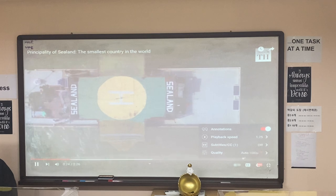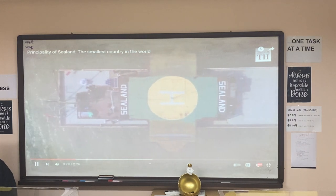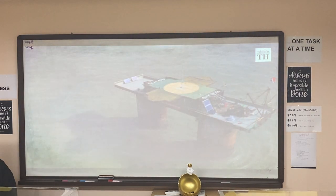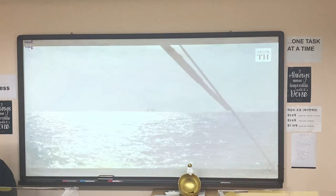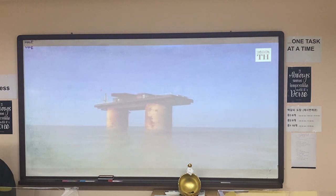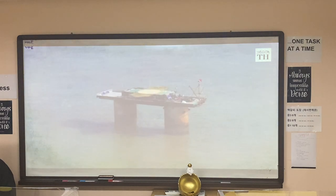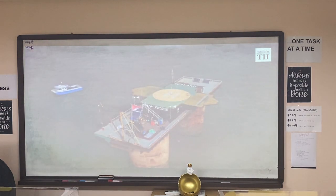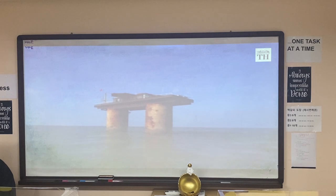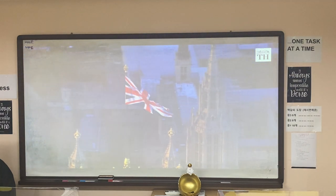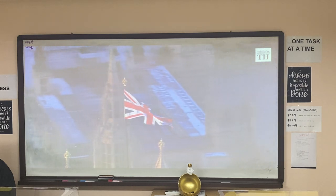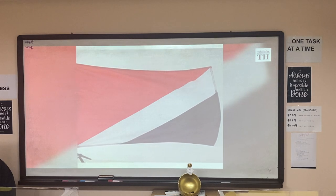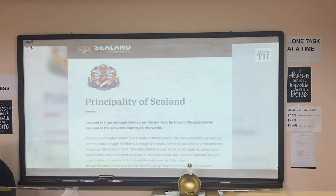Sealand is an offshore platform situated in the North Sea. It was built by the British during World War II as an army and navy fort. It was asked to be demolished after World War II since it was outside UK waters. But in 1967, Sealand was occupied by a man known as Paddy Roy Bates who declared it a sovereign country. From then to now, Sealand has been functioning in defiance of the UK government for 54 years. Its motto is: from the sea, freedom.